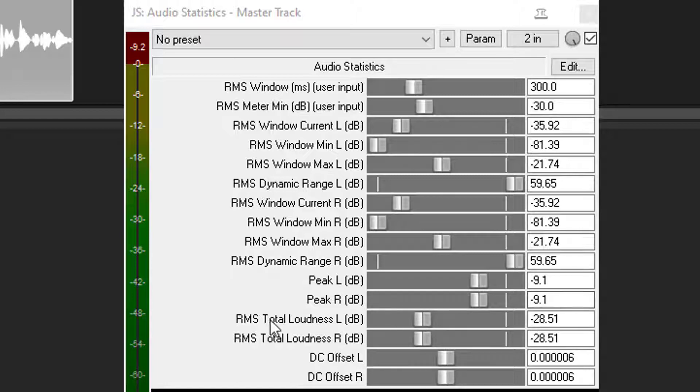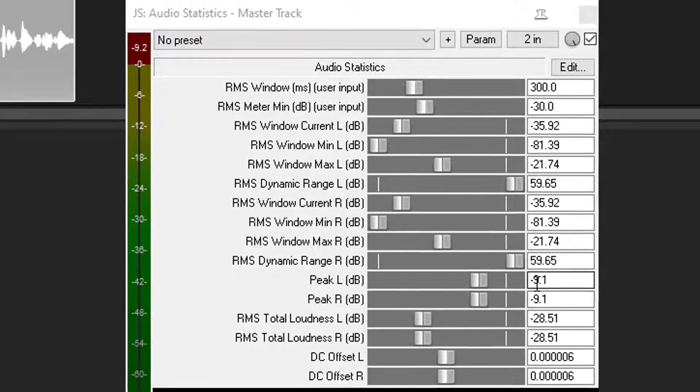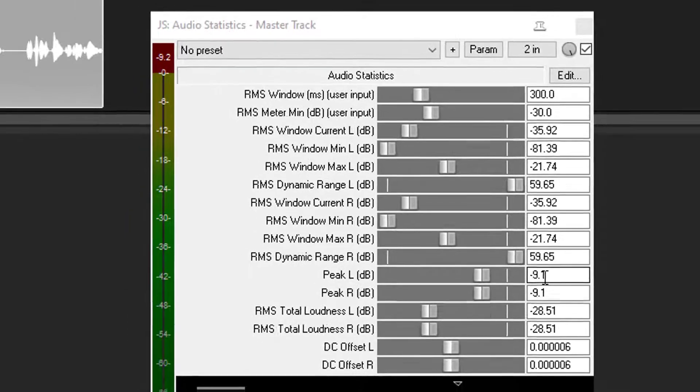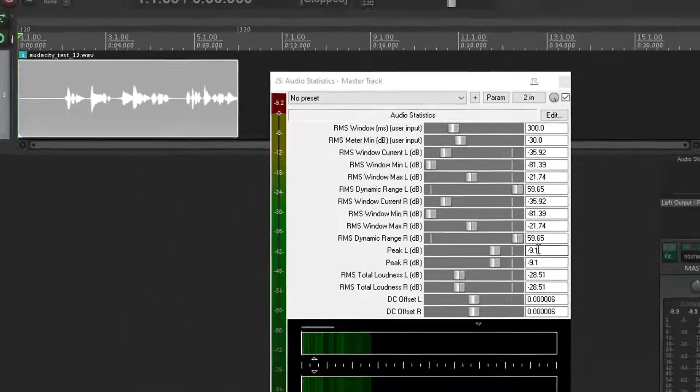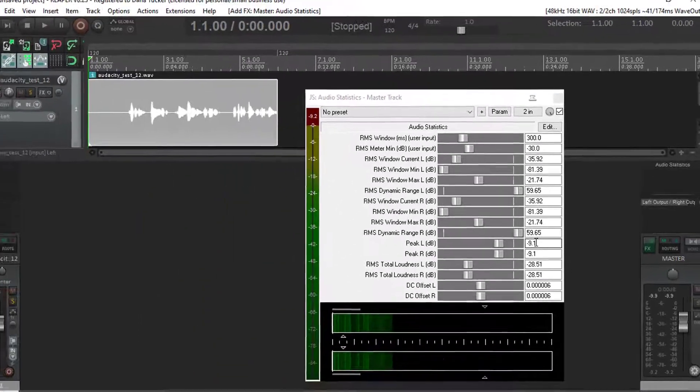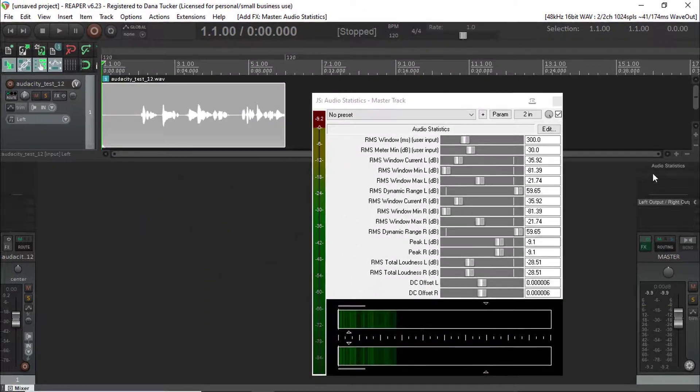The RMS, the RMS total must be between a negative 18 and negative 23 RMS, and this is what's happening. They're having to add volume to this level, and when they do, they're now exceeding their peak limit.